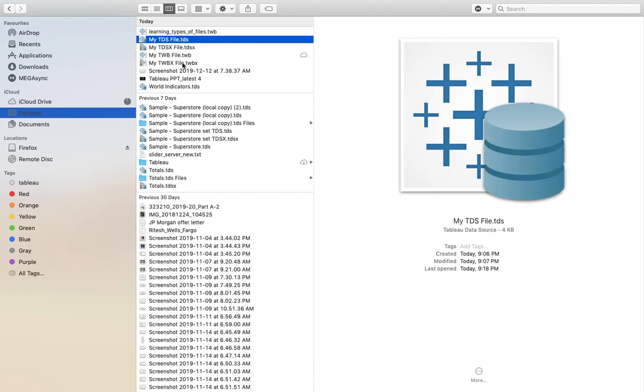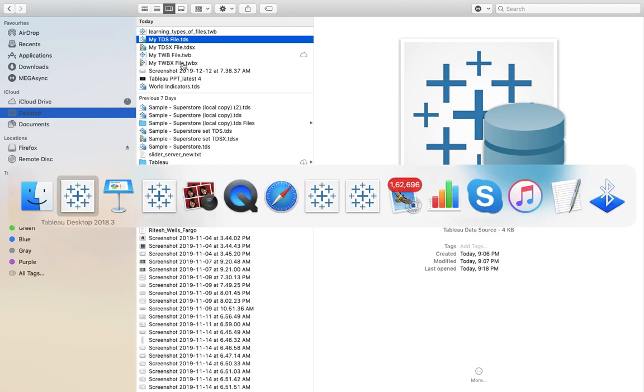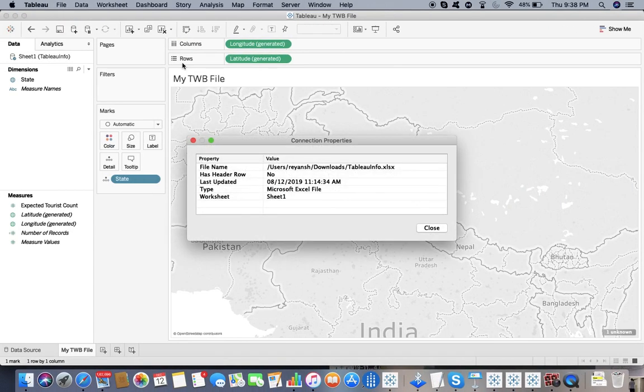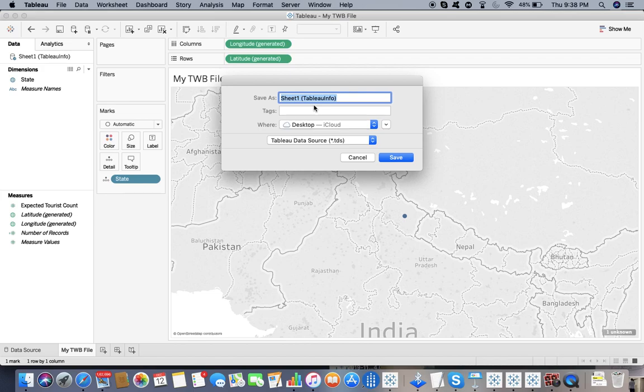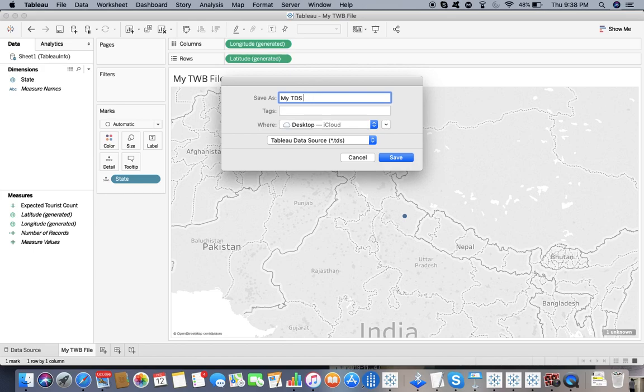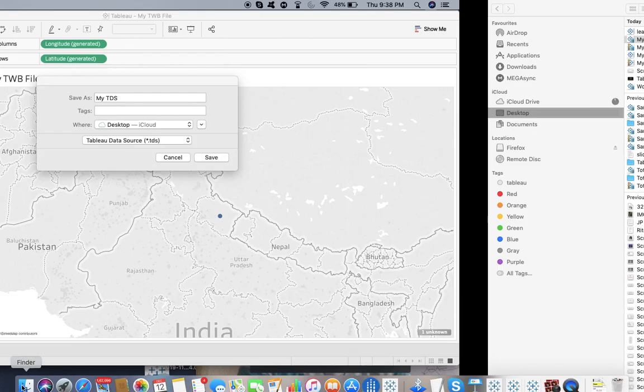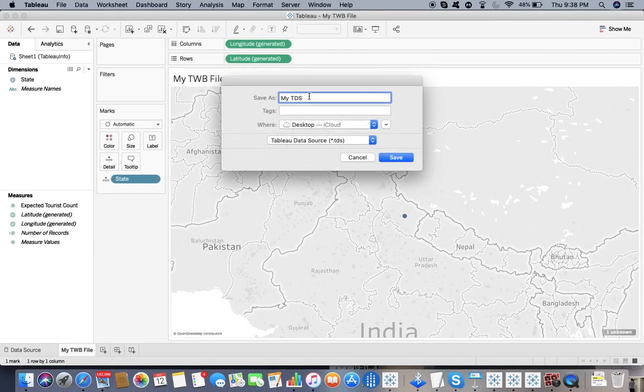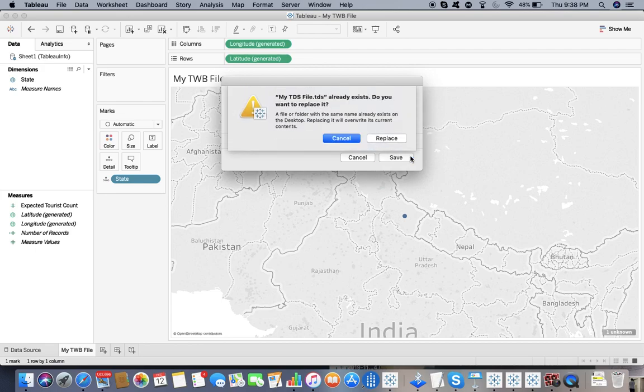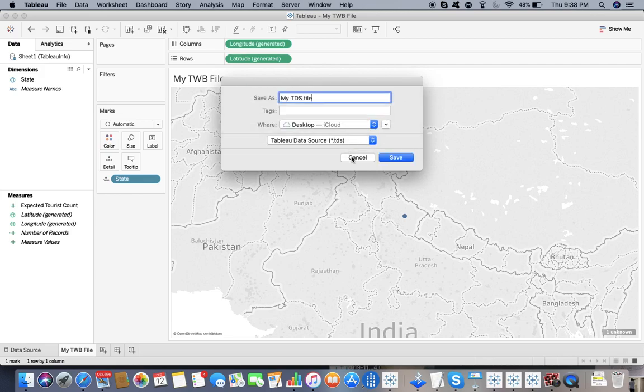Let me jump over to TDS and TDSX files. Now we know how we created TWB and TWBX files. I go back to one of my files and I say add to saved data sources. I'm looking at my TDS file.